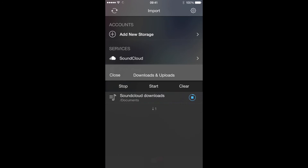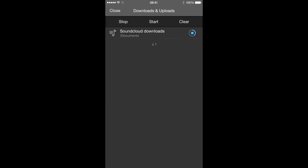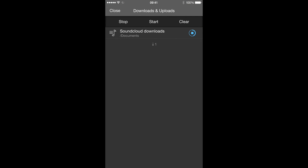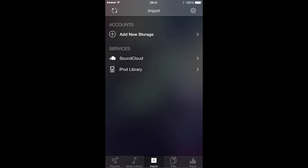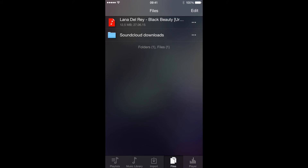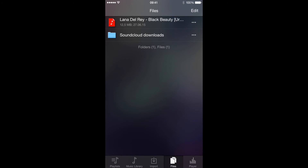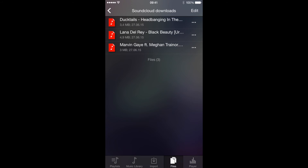The downloading process has begun. Here you can see that it's already done. And here we can see the SoundCloud Downloads folder with all these tracks.